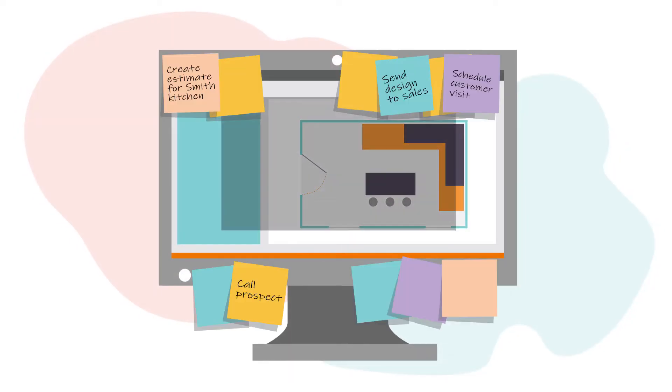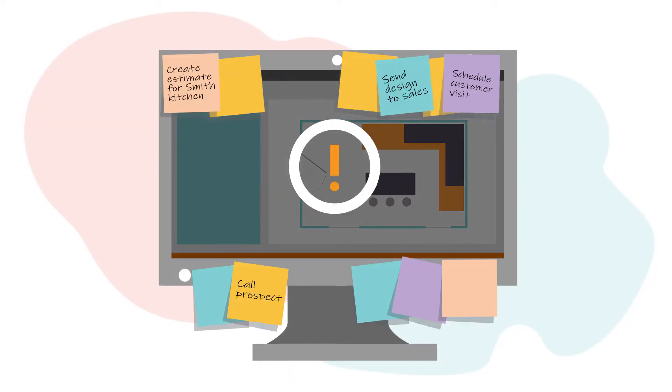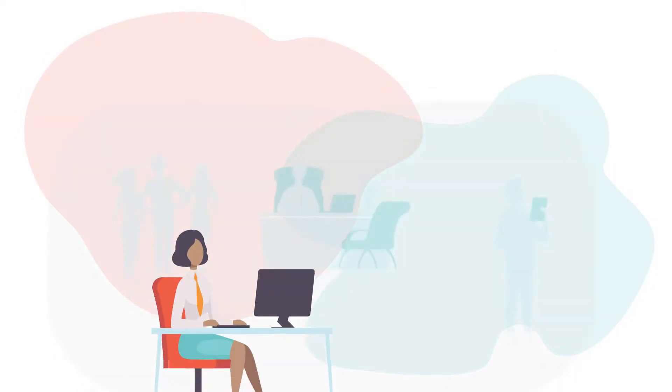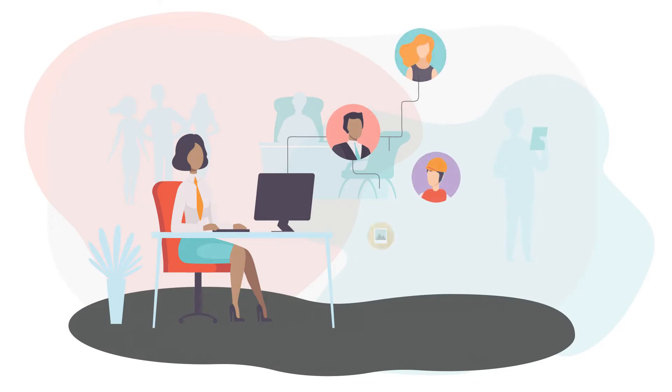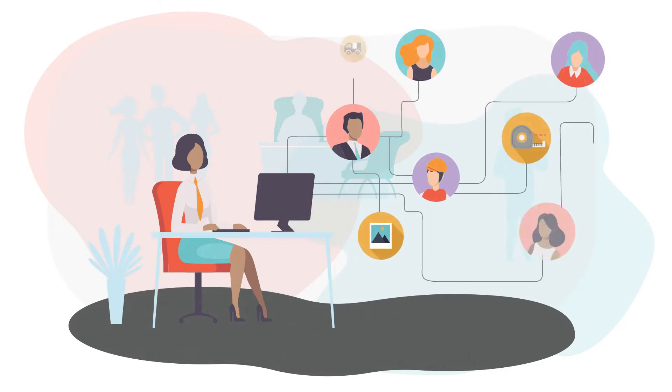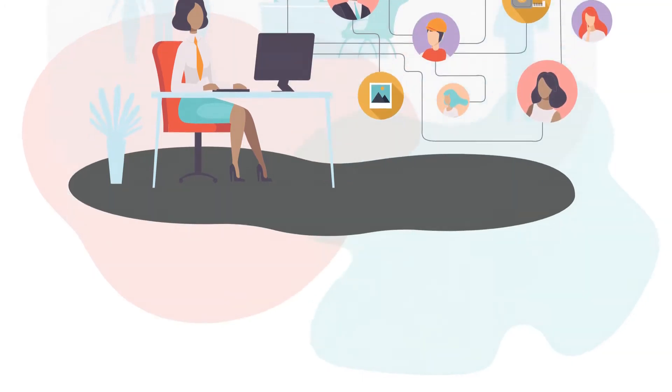Running a business efficiently is a challenge. Optimizing your business processes and making sure everyone follows them is a great start.